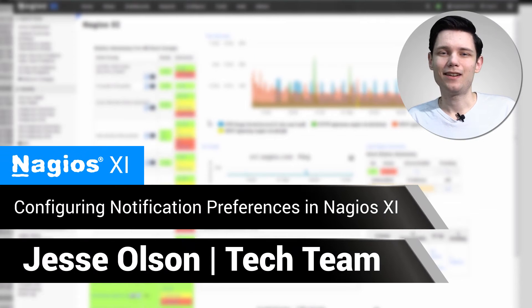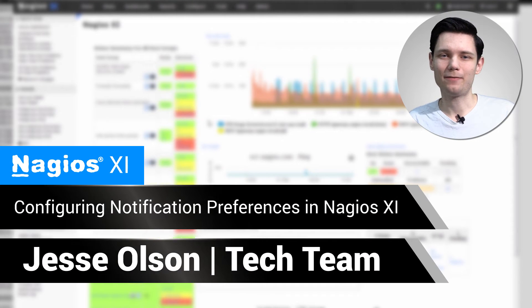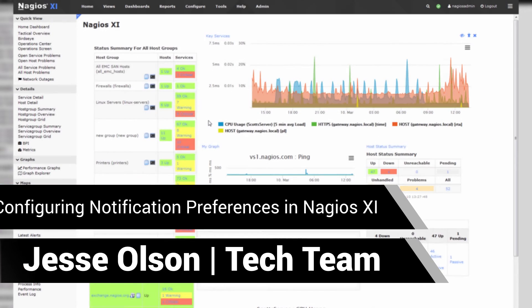Hi, my name is Jesse, and today we'll be covering Notification Preferences in Nagios XI.